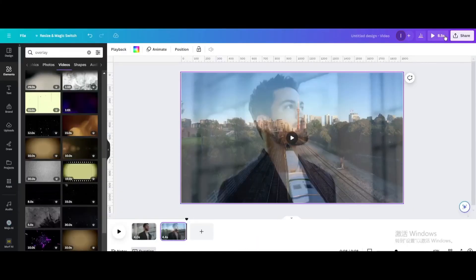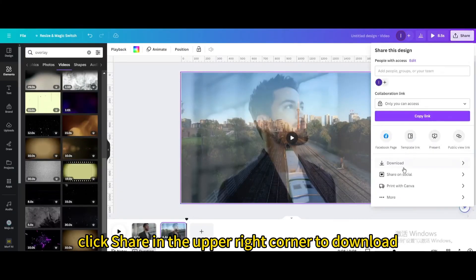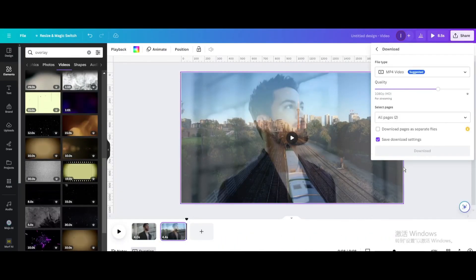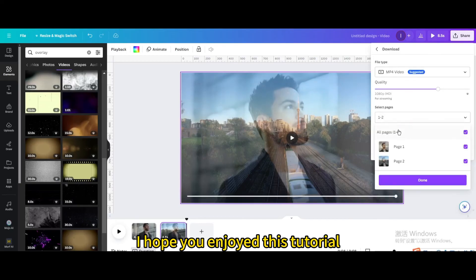Finally, click share in the upper right corner to download. I hope you enjoyed this tutorial.